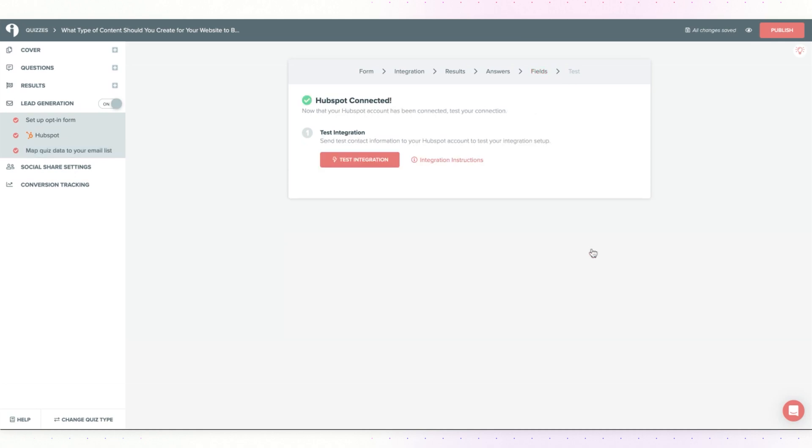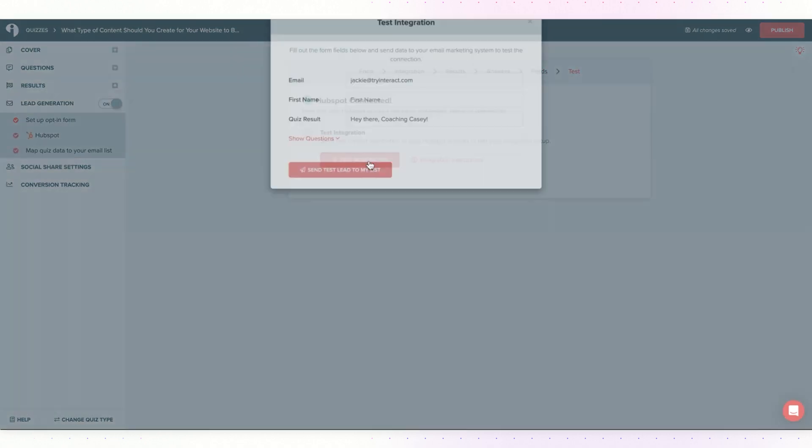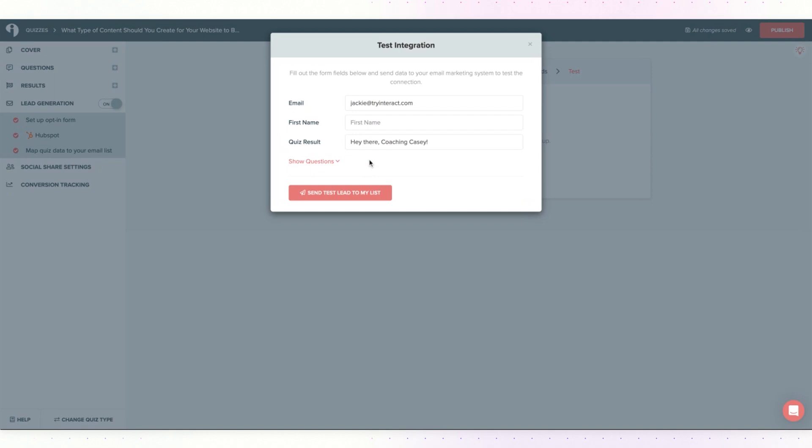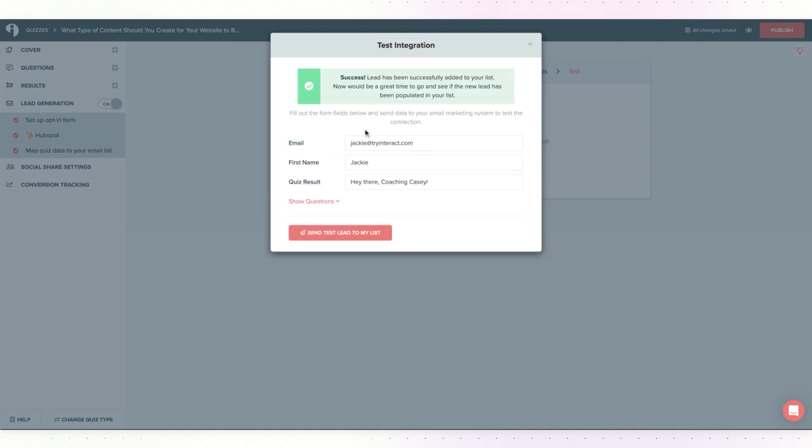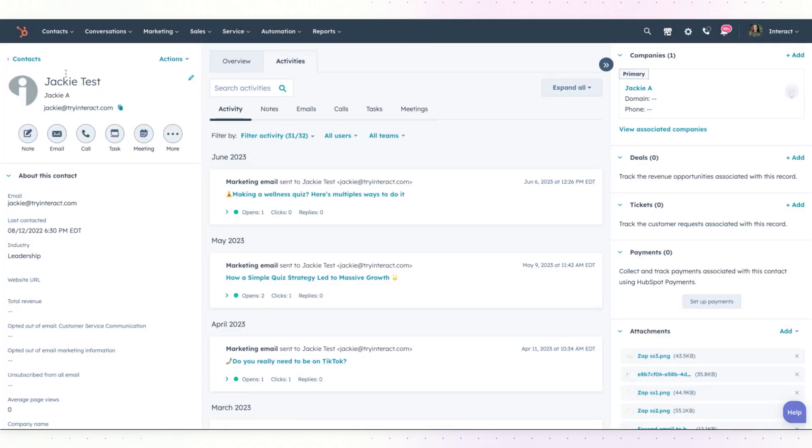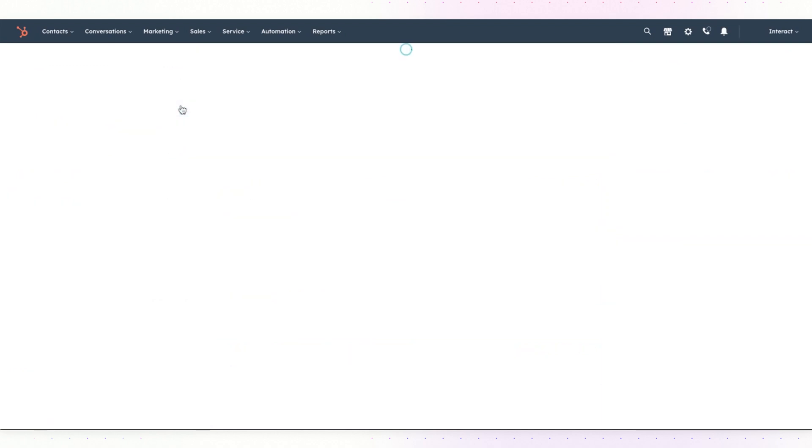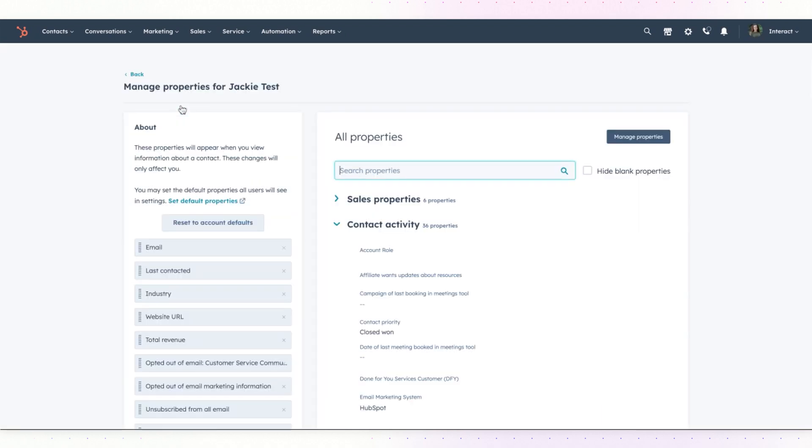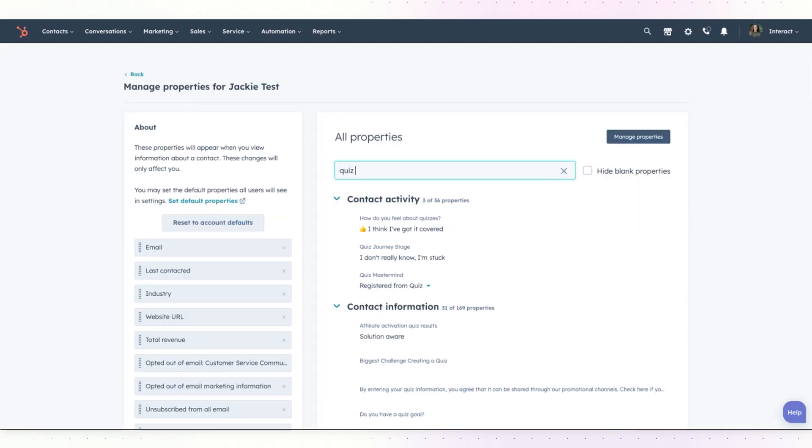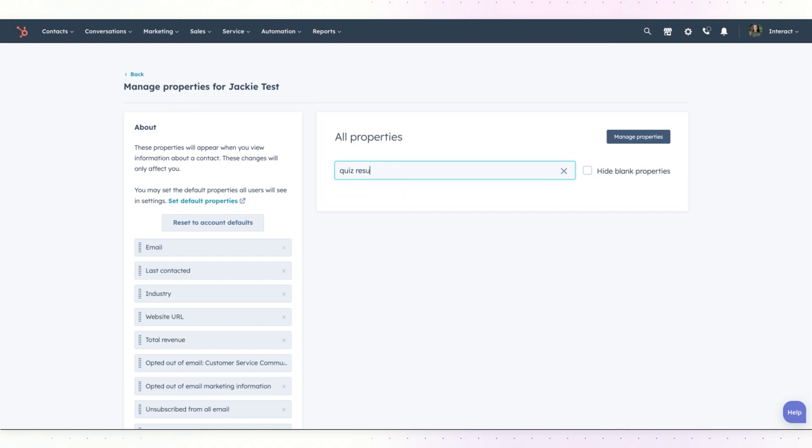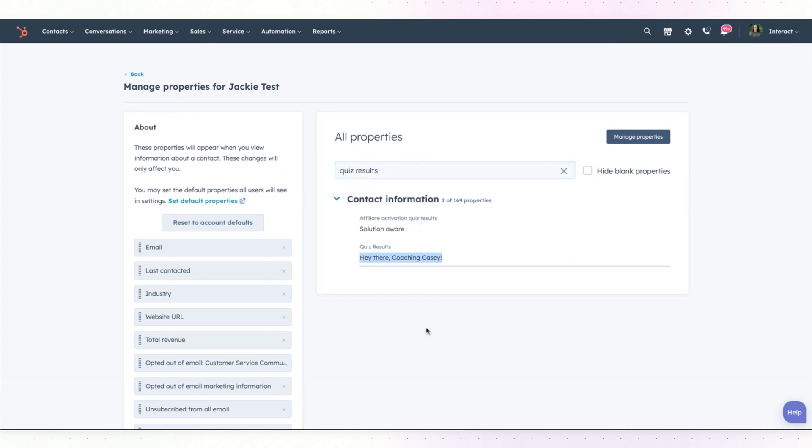Hit save and continue and then you are able to test the integration. The test shows that it was successful. Let's head over to HubSpot and make sure the contact came through. Here I am on the contact page in HubSpot. If you click on actions, view all properties and then search for quiz results, you can see here's the result that I got from this quiz.